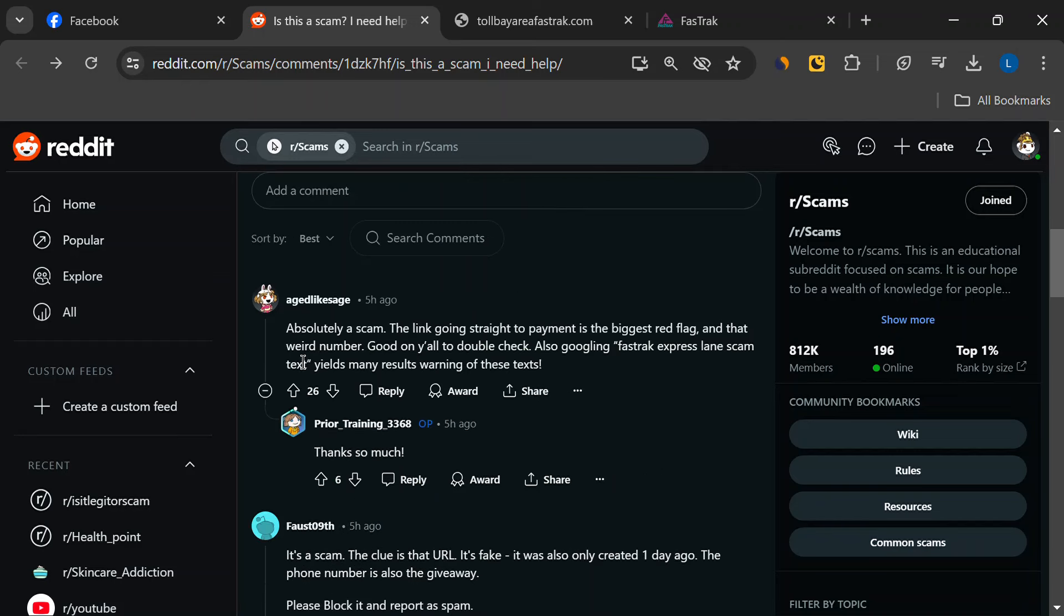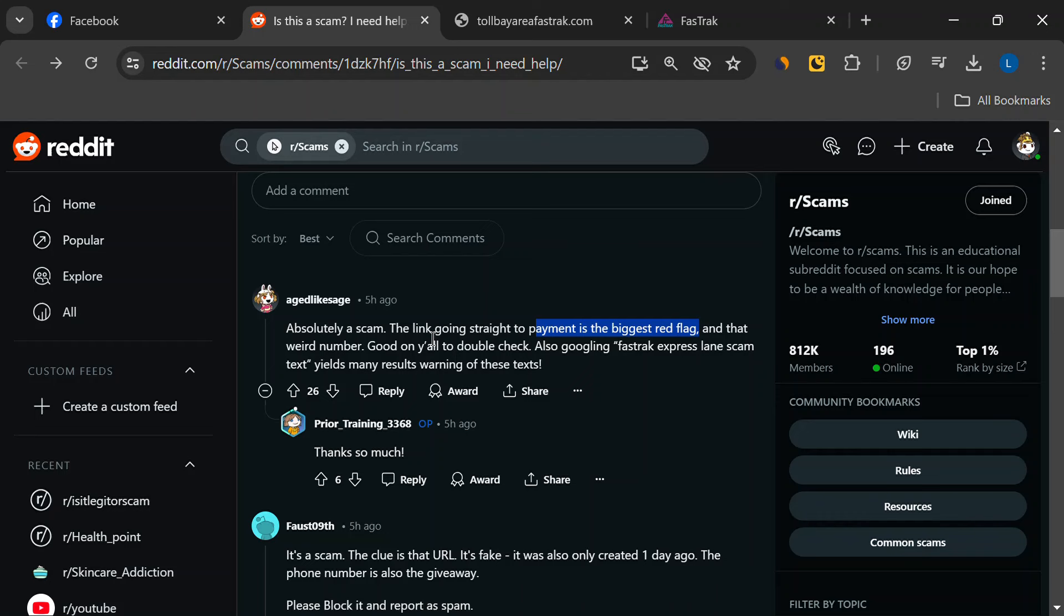One of the biggest giveaways is the payment link. The text message directs you straight to a payment page, which is the only functional part of the fake website.